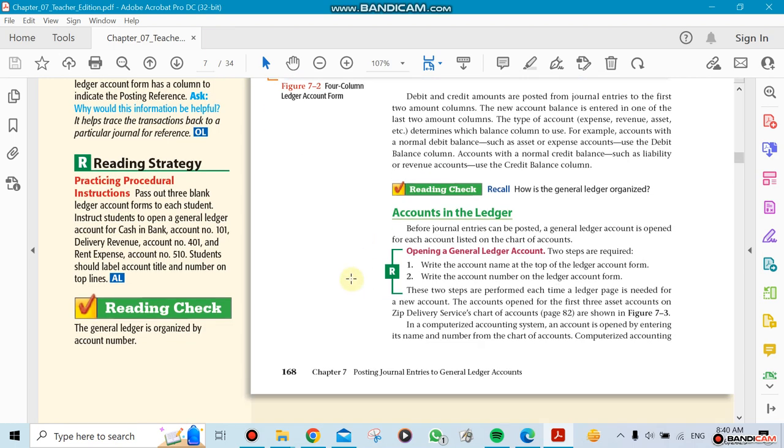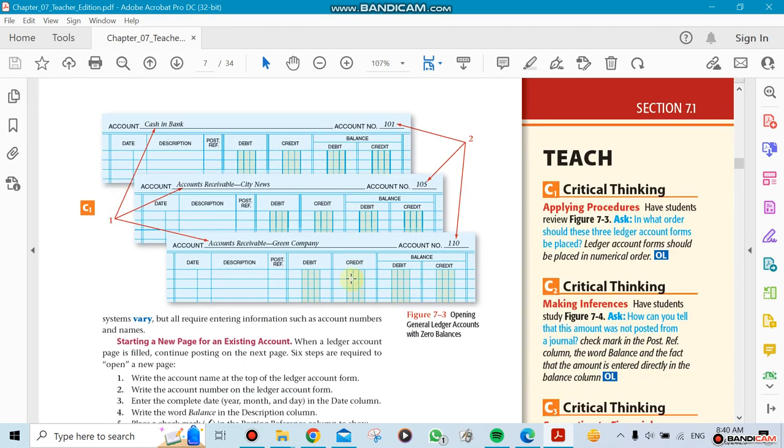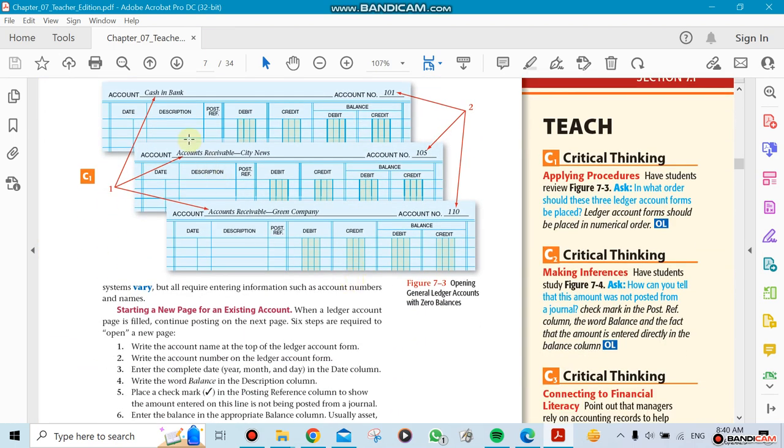Each account has to have its own ledger. Remember we talked about accounts - for example, cash has its own ledger, accounts receivable has its own ledger, and equipment has its own ledger. Every account that we use, we have to have a separate ledger for it.